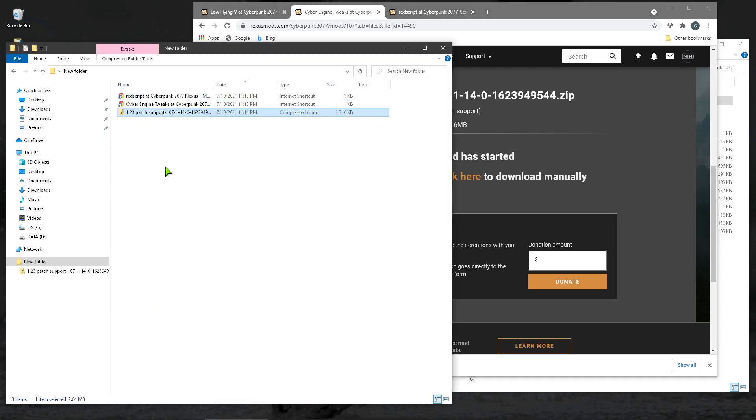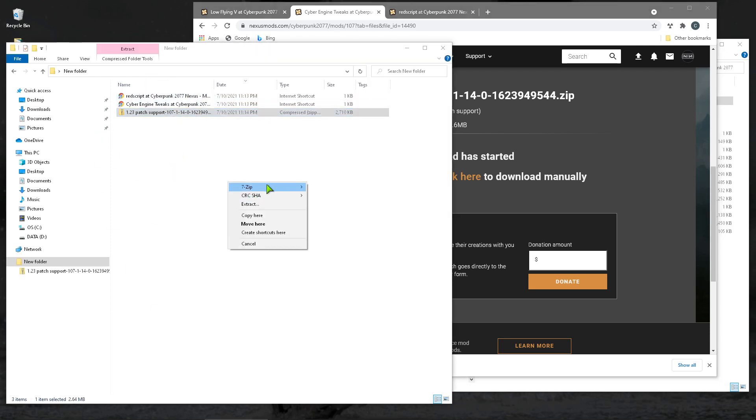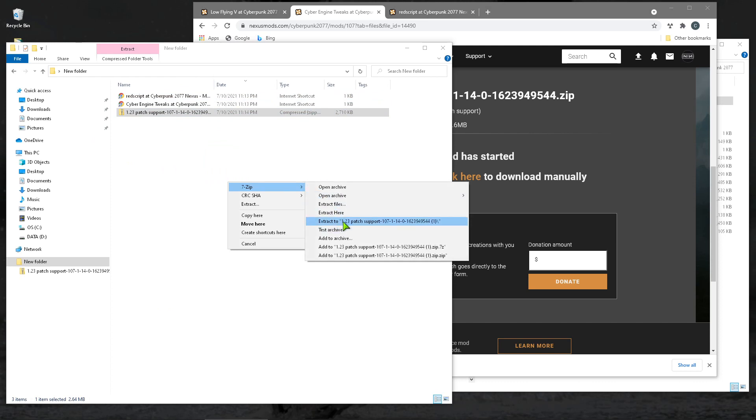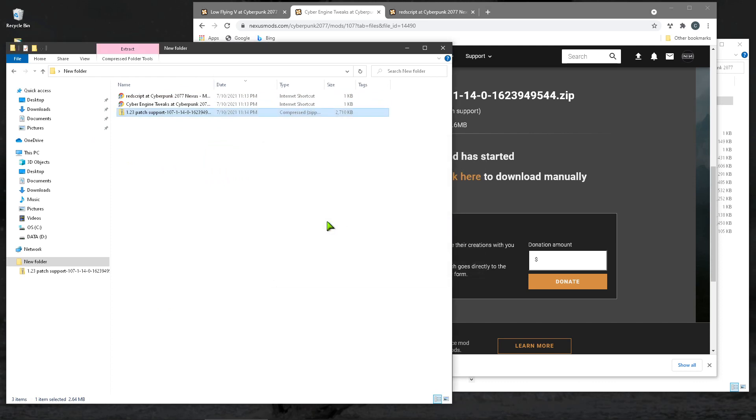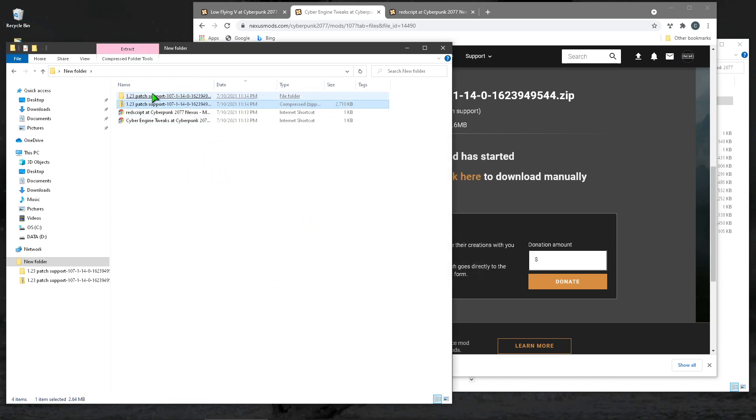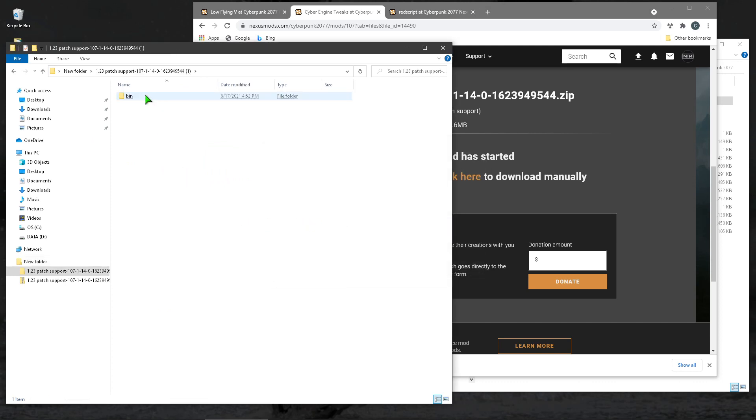Drag the zip file. I drag, extract here. Okay, so if you open up, notice that there's a bin folder.